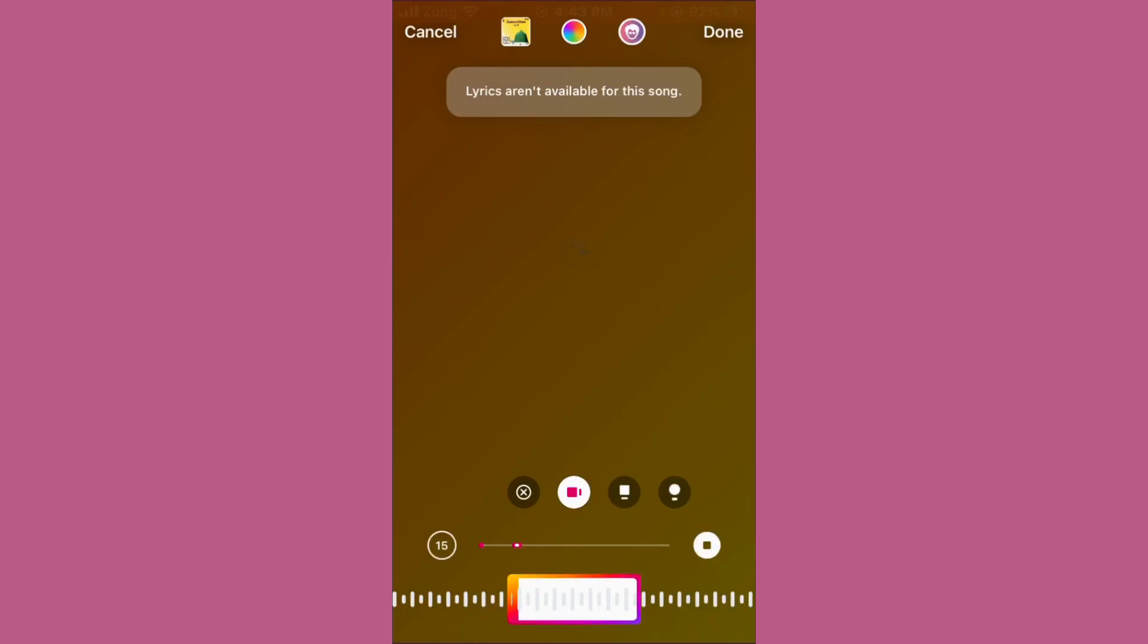Hello everybody and welcome back to our YouTube channel. In today's video, we will show you how to fix the Instagram error message 'Lyrics are not available for this song.' Don't worry, we have a solution for this common Instagram issue.